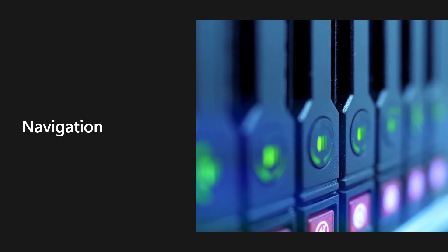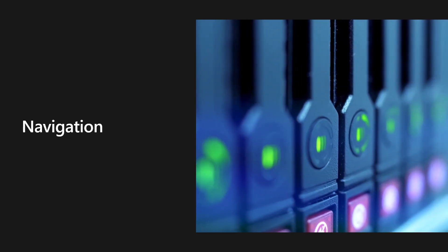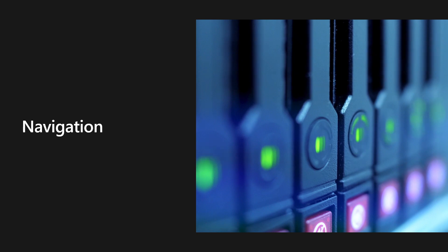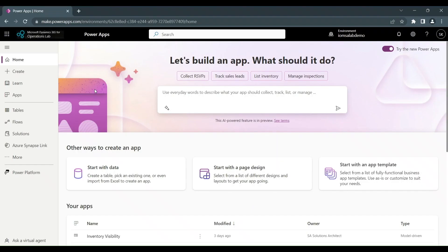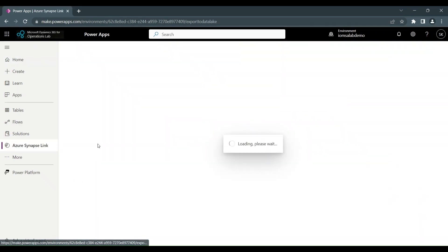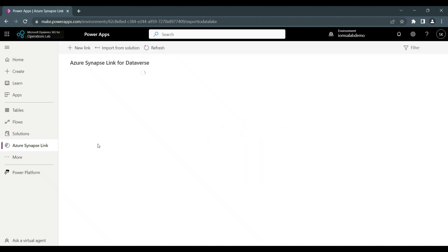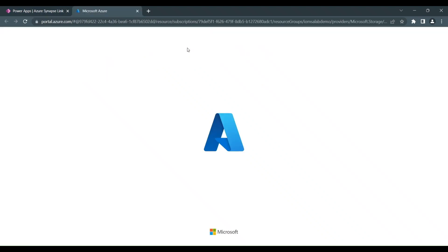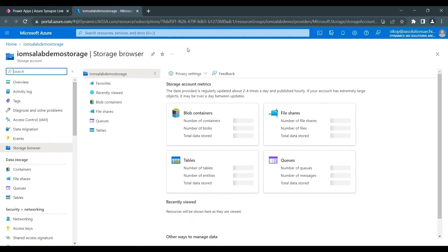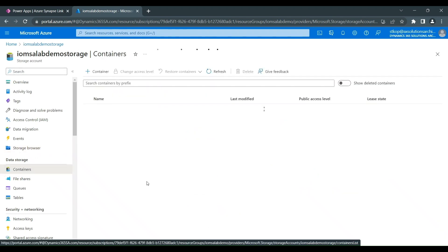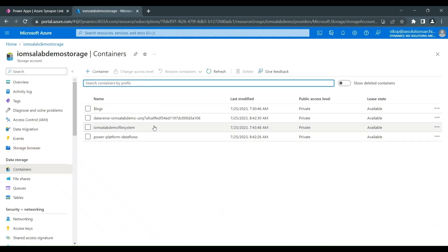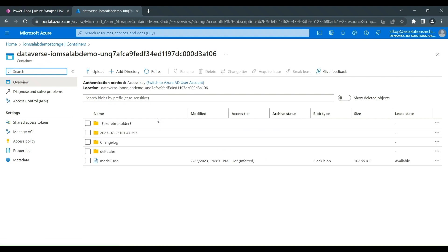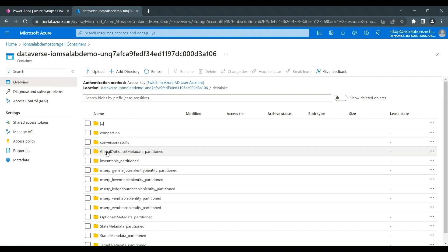And finally for today, we will look at some navigation for accessing the data that has been exported. So again, we'll start from the maker portal and we'll click on the Azure Synapse link, which again takes us to the page where we can now select the storage account we want to look at. And then you'll notice some buttons at the top. So the first one we're going to click on is go to Azure Data Lake. And this takes us to our storage account and we can look at the containers and we can see the containers where all of the data via Synapse link is being exported to. And we can see the Delta Lake formats as well.